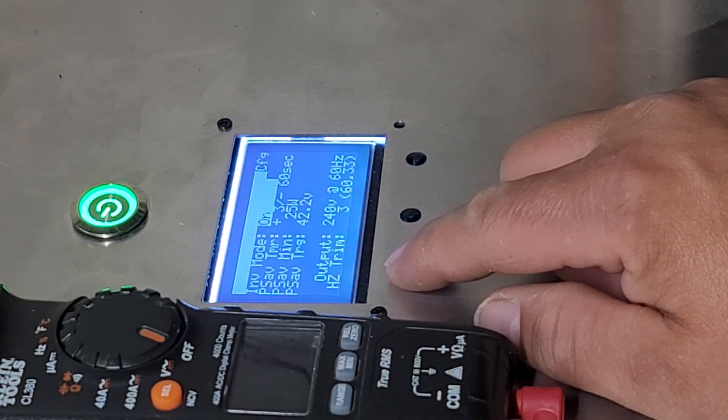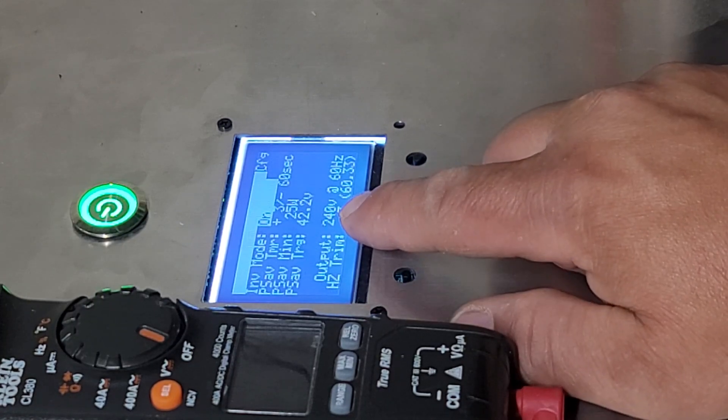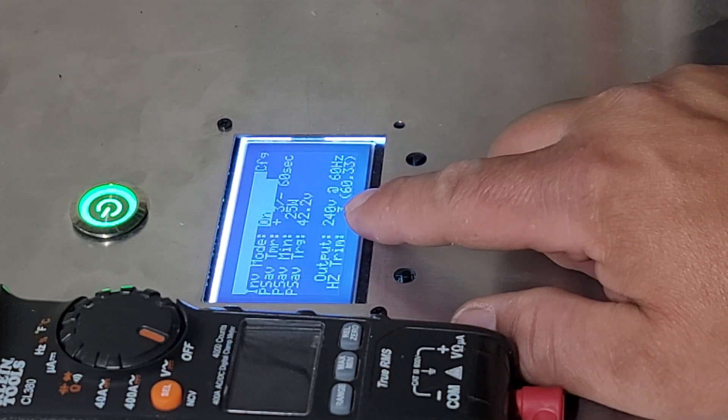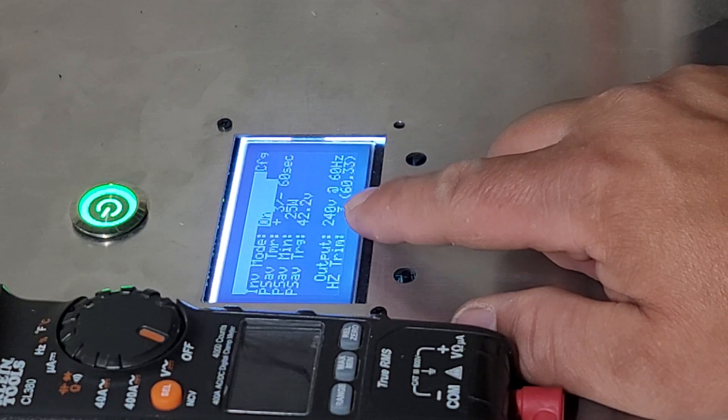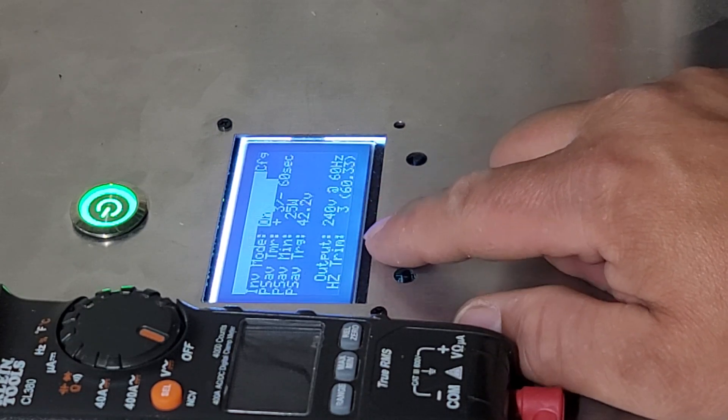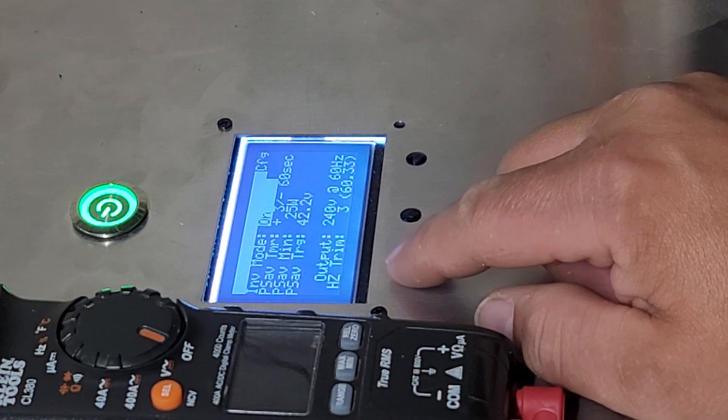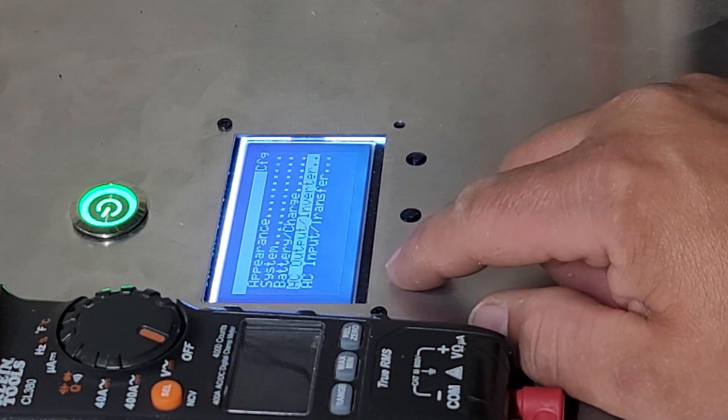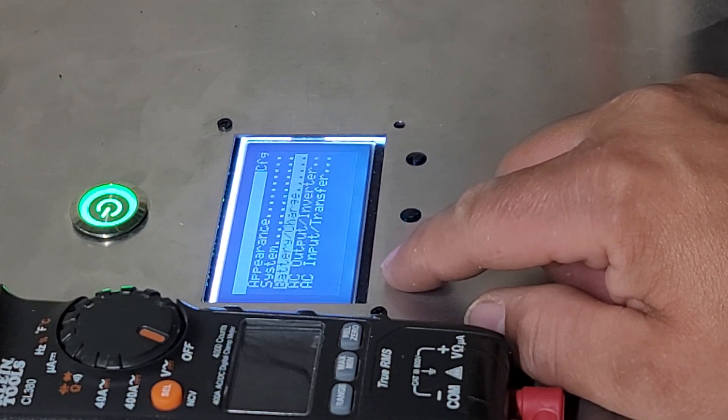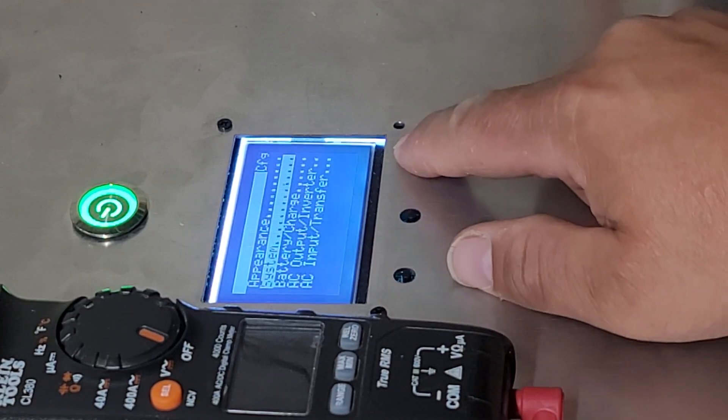So once you have verified that you have whatever you set it, you set it at 230, 240, 250, whatever you set it for. Once you've got that set and your frequency, you want to back out and you want to go up to system.